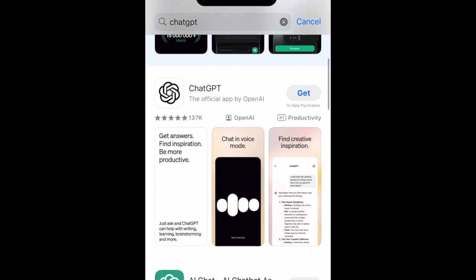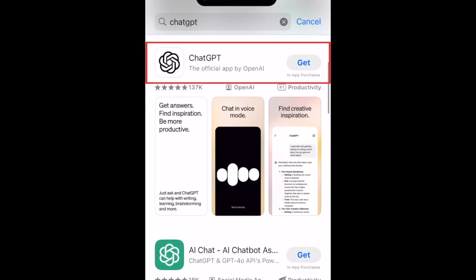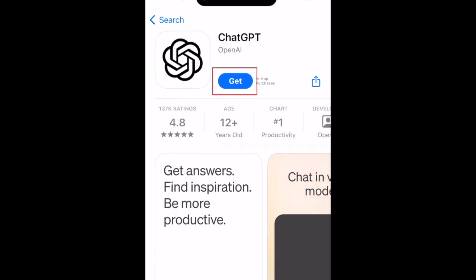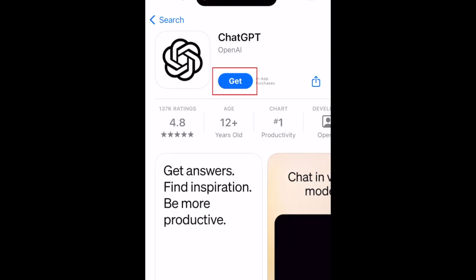Tap ChatGPT when it appears in the search results, then tap Get.